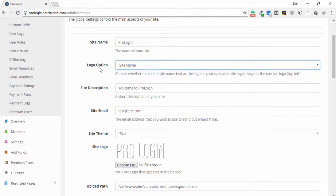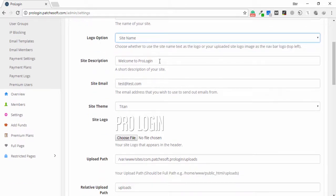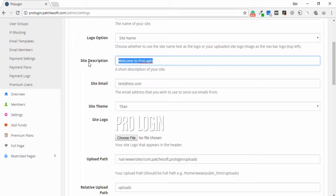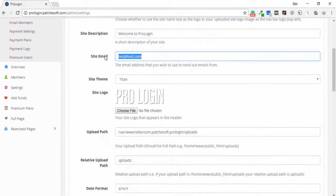If you want to display the name of the site or logo, you can select any option as you like. You can also write a welcome site description as you like. This is your site email — you can change it if you want. This is only a demo email.